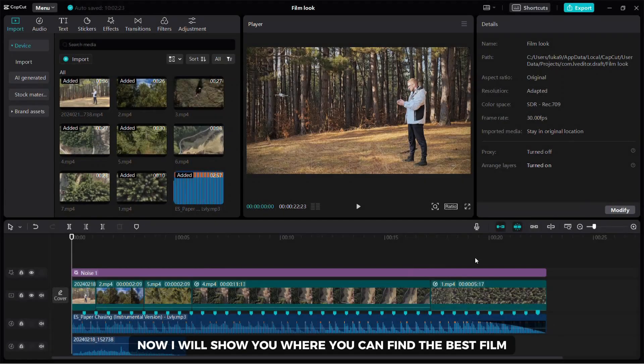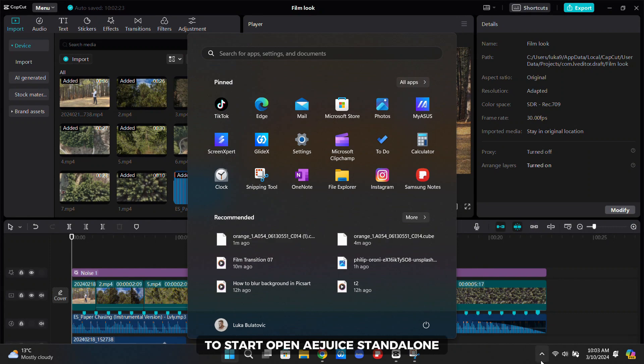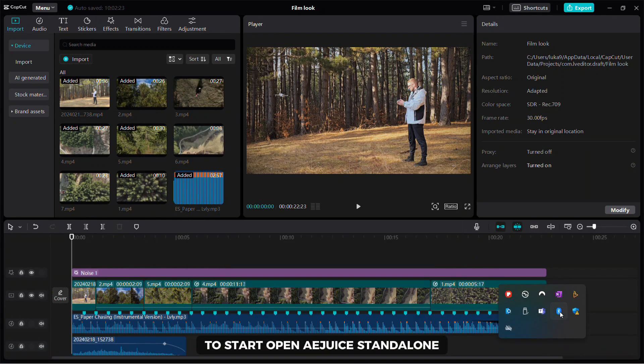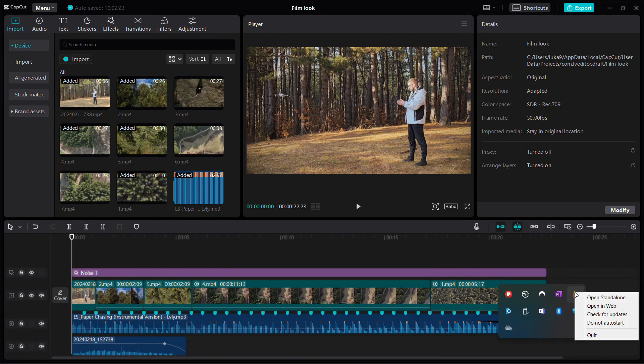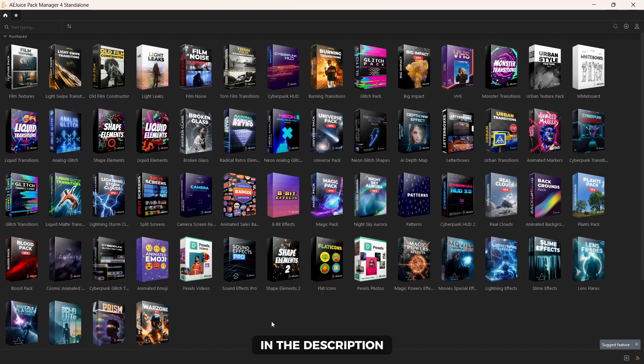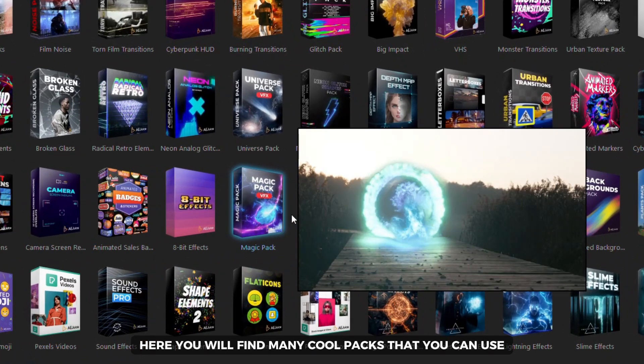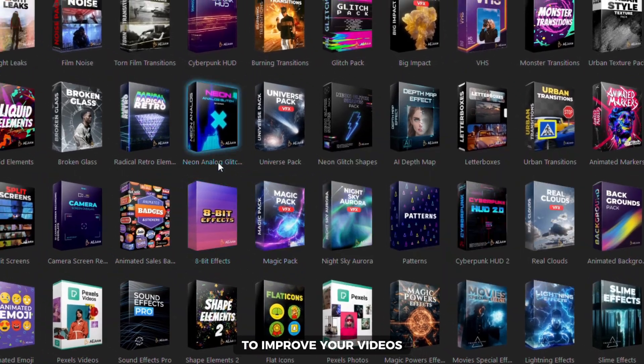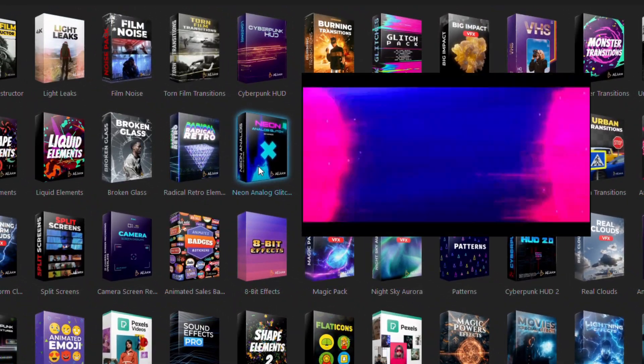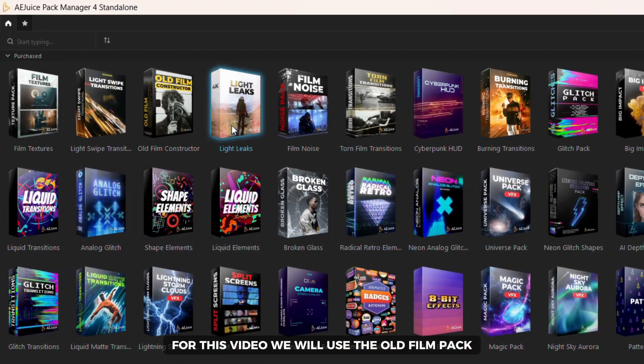Now I will show you where you can find the best film assets and transitions. To start, open AEjuice standalone. You can find the tutorial on how to install it in the description. Here you will find many cool packs that you can use to improve your videos. For this video we will use the old film pack.